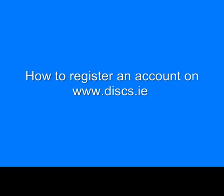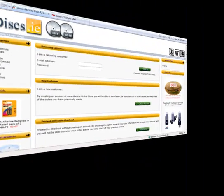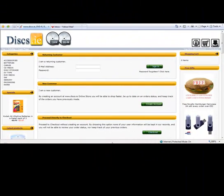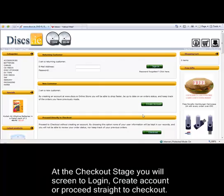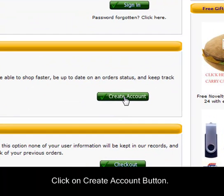In this tutorial I'm going to show you how to register an account on Discs.ie. At the checkout stage you'll see a page like this. Click create account.